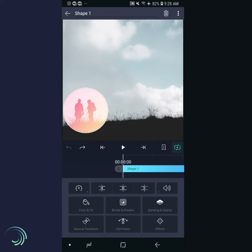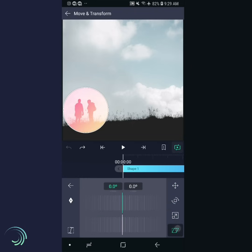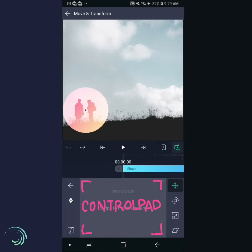Now it's time to animate the spotlight. Tap Move and Transform. The icons on the right side allow you to switch between adjusting the position, angle, size, and skew of the layer. The central area is called the control pad, which you use to transform the layer. On the left side of the control pad you will find the most important feature in Alight Motion: the keyframe button.